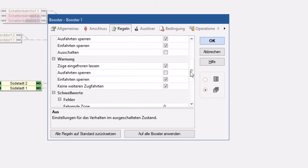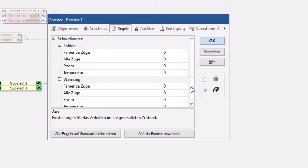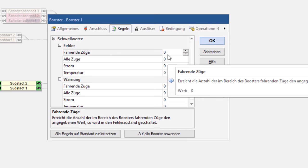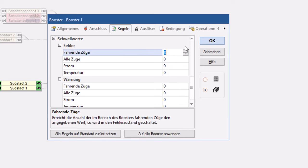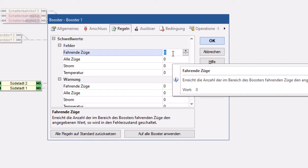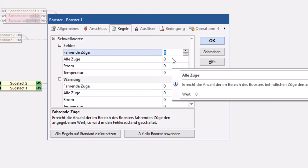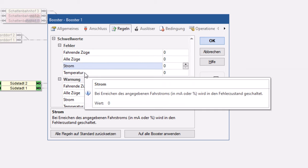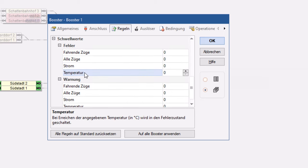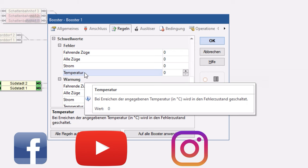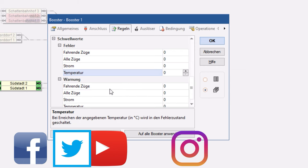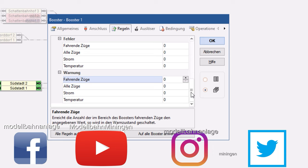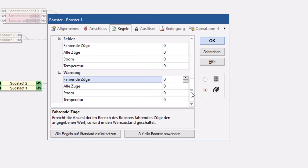Bei Warnungen habe ich genau das gleiche zur Verfügung, und hier kann ich noch Schwellenwerte eingeben. Wann soll zum Beispiel ein Fehler ausgewertet werden bzw. wann soll ein Fehler ausgegeben werden? Das kann ich auch softwareseitig machen, wenn ich sage zum Beispiel, wie viele fahrende Züge, wie ich vorher schon gesagt habe, sollen in einem Bereich, in einer Betriebsstelle Booster für einen Booster unterwegs sein, dass dann ein Fehler ausgegeben wird. Oder wie viele Züge, wie viel Strom oder wie soll die Temperatur vom Booster sein? Das gleiche habe ich nochmal über Warnungen. Das kann ich aber nur mit Boostern machen, die dies auch unterstützen.